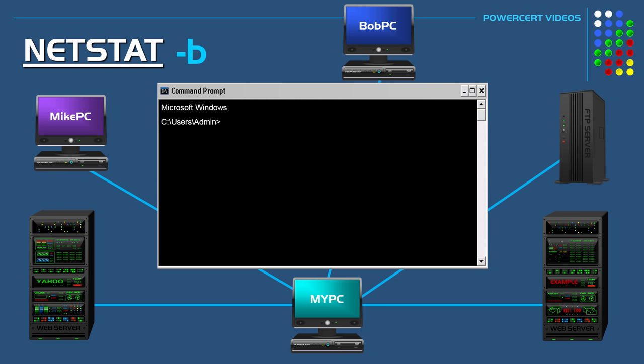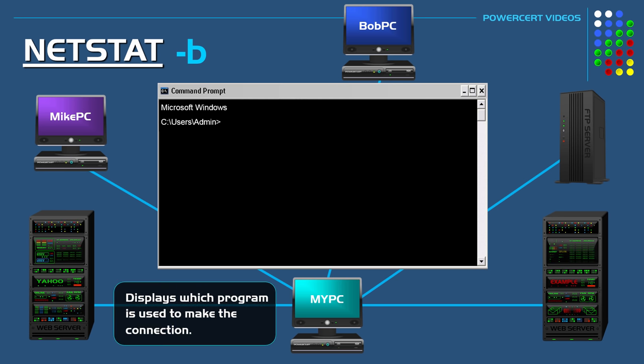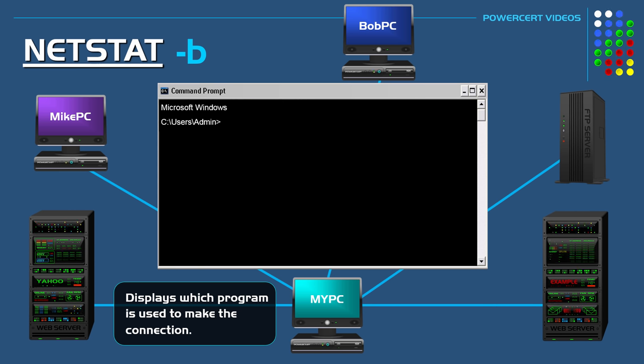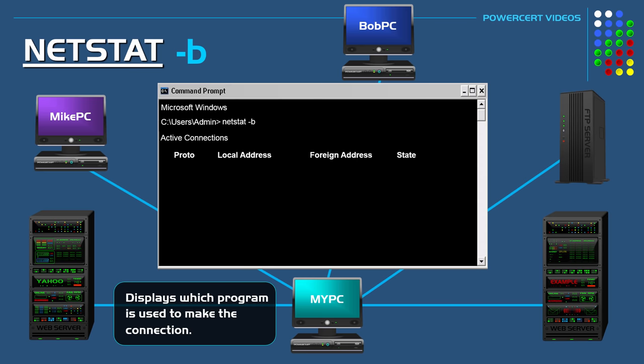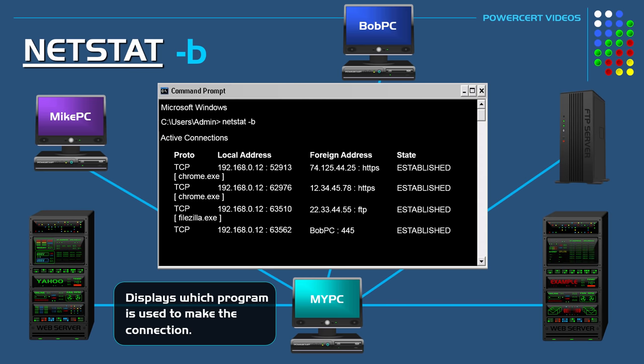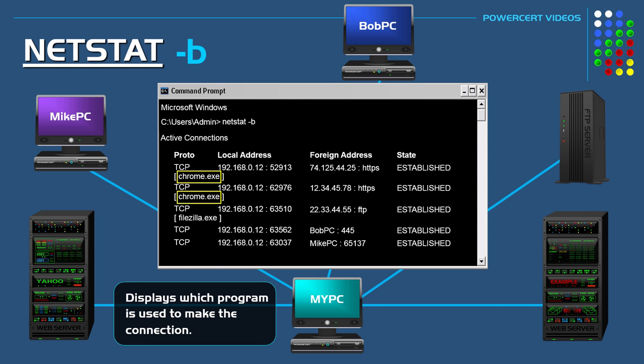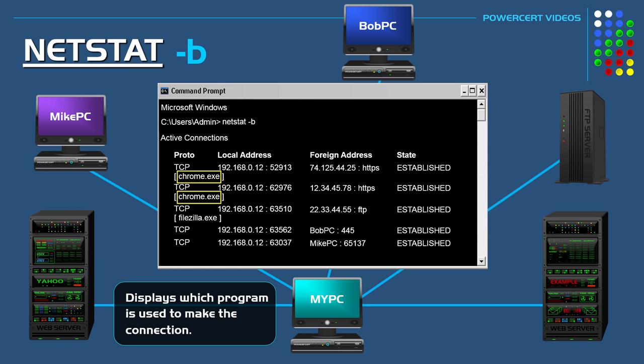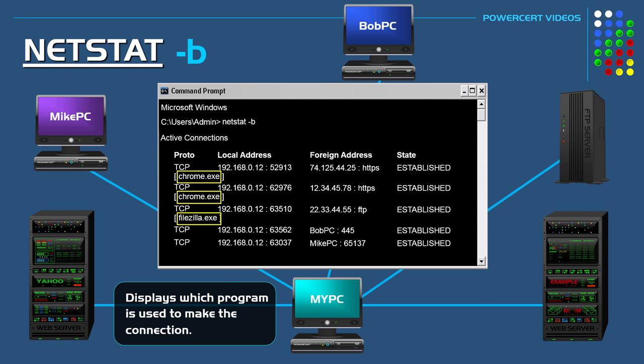If you wanted to see which program is being used to make these connections you can use NetStat minus B. Now if we look at the output we see that the two website connections are done using Google Chrome, indicated by Chrome.exe. The FTP connection is done using FileZilla which is a very popular FTP application.